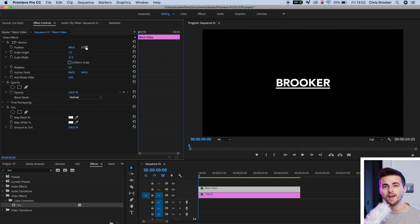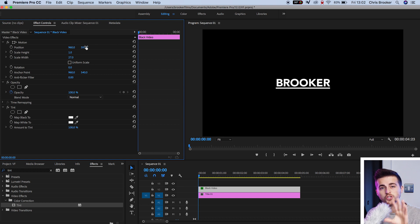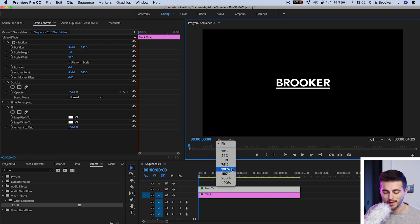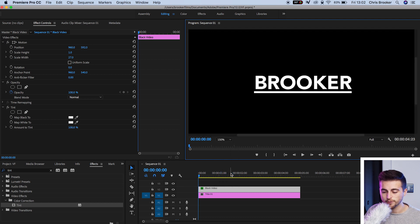Now, just before we carry on, I'm just going to zoom into the word so we can fully see what we're doing. I'm going to zoom into 150%.